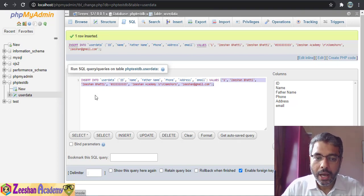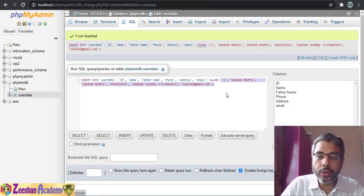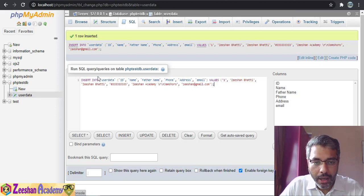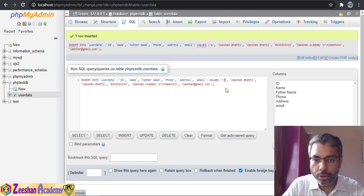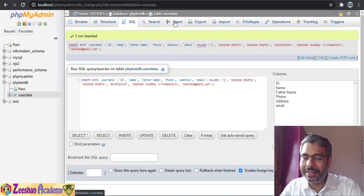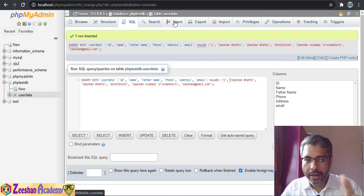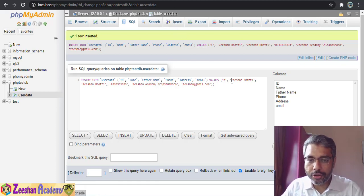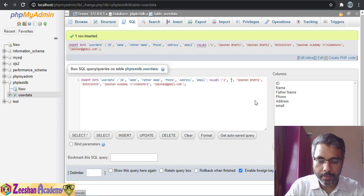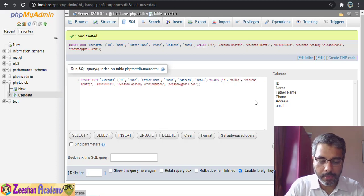Now if I need to enter another record — for example ID 2 — instead of going back inside the Insert tab, I can just use the SQL query directly from here.